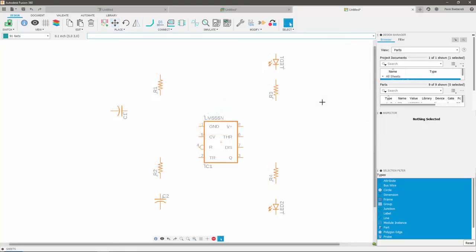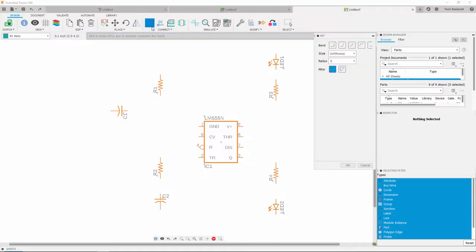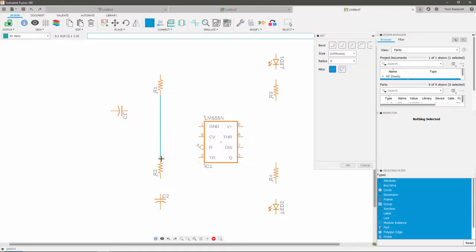The next step would be to connect our components. The first thing to do is click on the net icon. Once you're in net mode, you can begin defining the connections between the components, by clicking on the elements pins, as you can see on my screen.